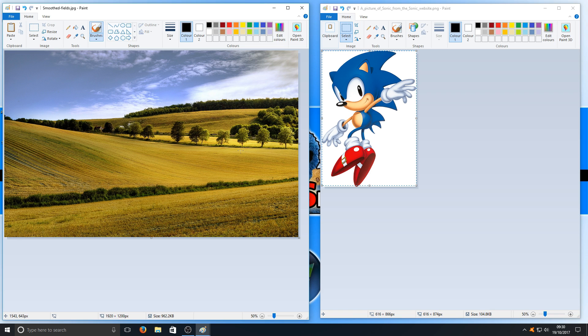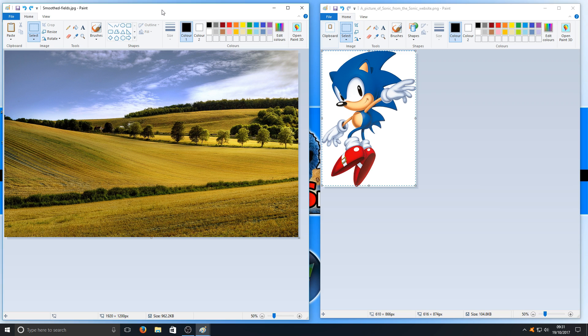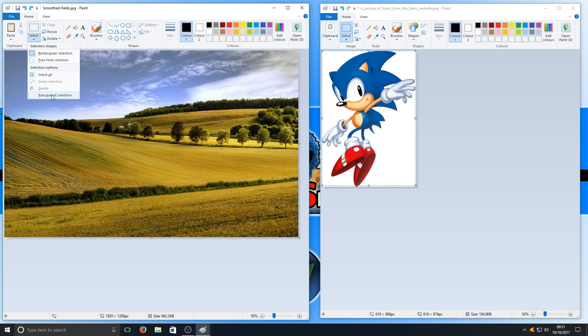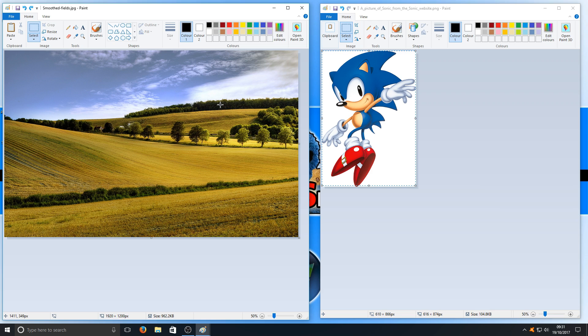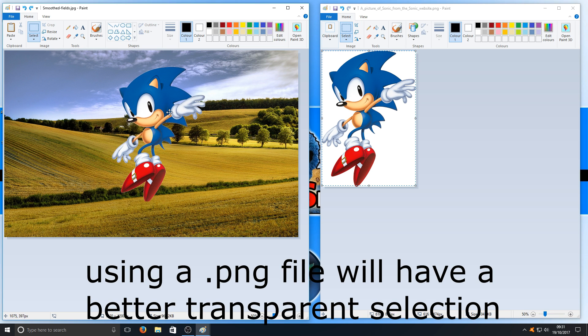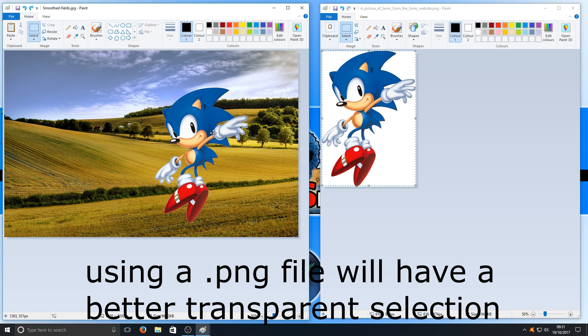Before you press Paste in your new image, you need to press down on Select and select Transparent Selection. Otherwise it will paste Sonic the Hedgehog with a white background. But if I now press Control+V, as you can see, he's got a transparent background.